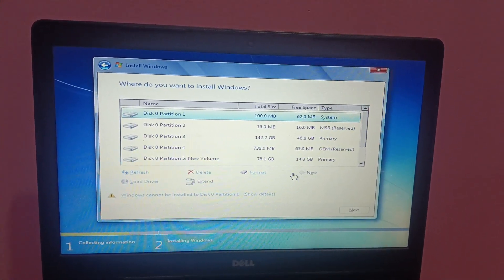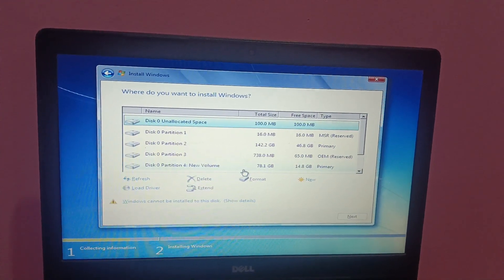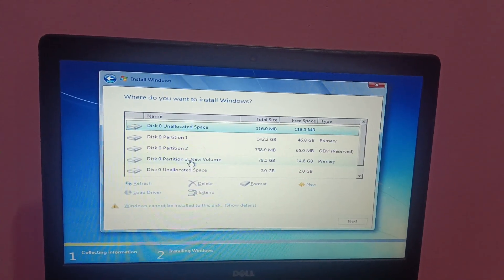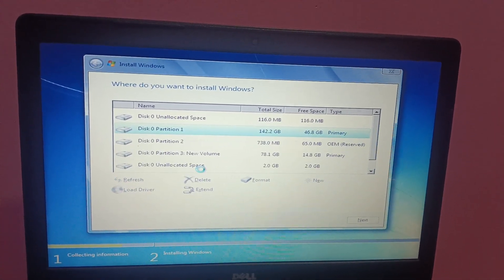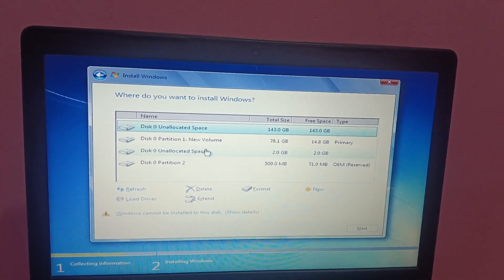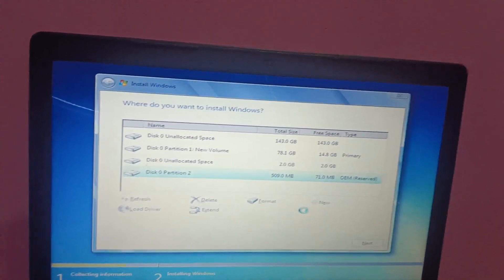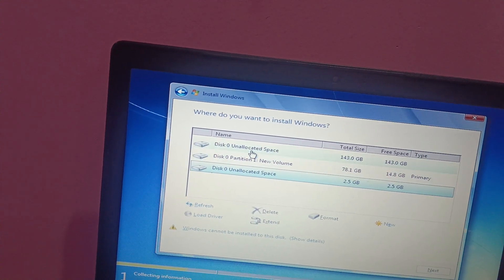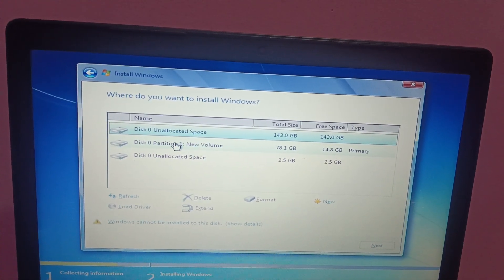For each partition, click the Advanced option and simply delete it. I need to keep only the D drive — I'm not going to delete that one. For the rest, including unallocated space, delete them all. I've now deleted the partitions and I'm left with the D drive and unallocated space.